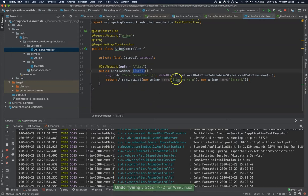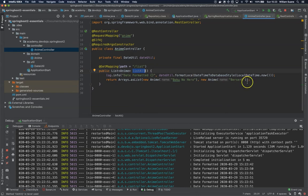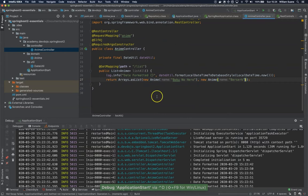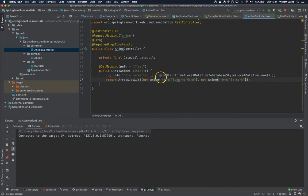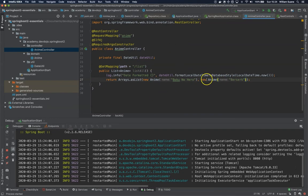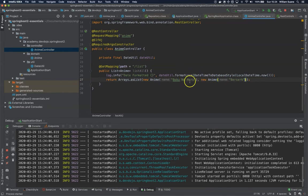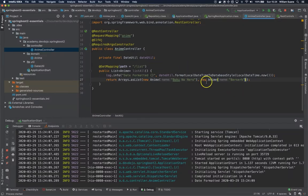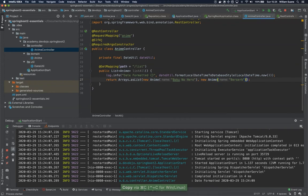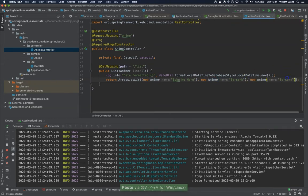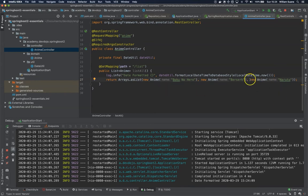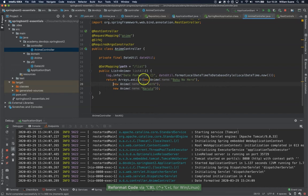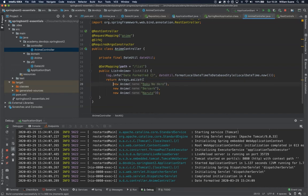But most of the time we are changing things inside the method and everything that we change inside the method. So just let me refresh here. For example we still have these two and let's say that I'm going to add a new one. Let me do a quick change here.